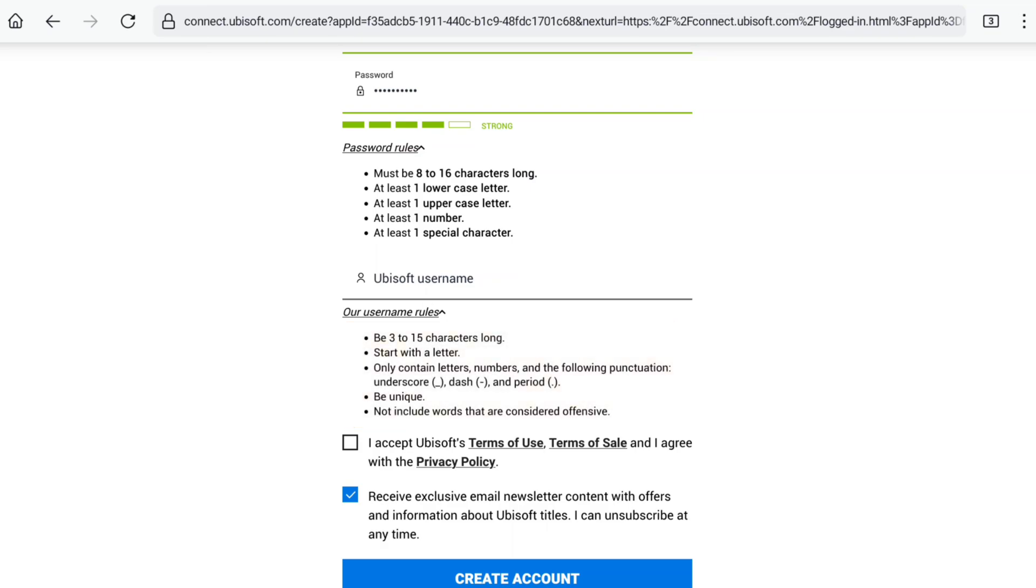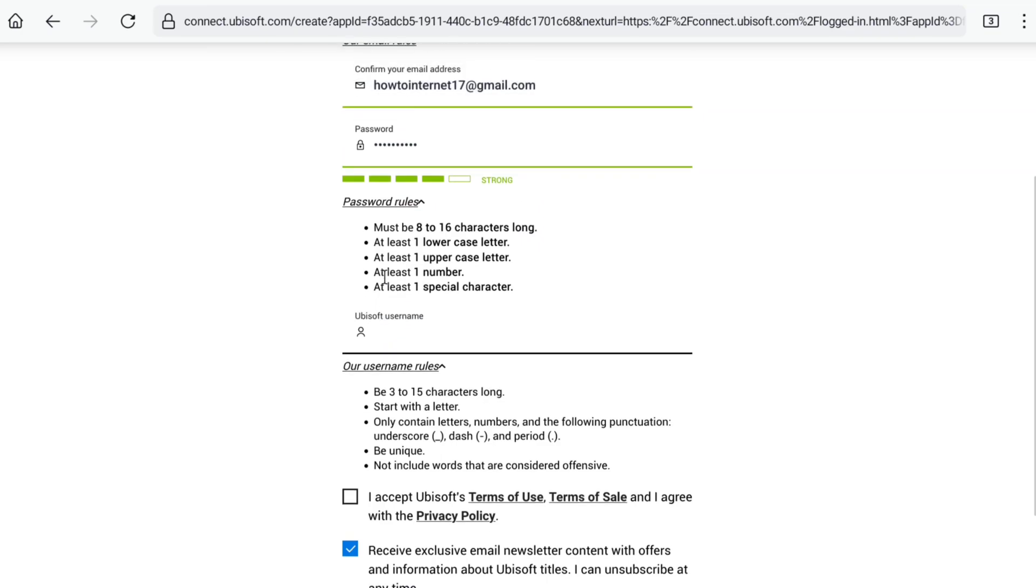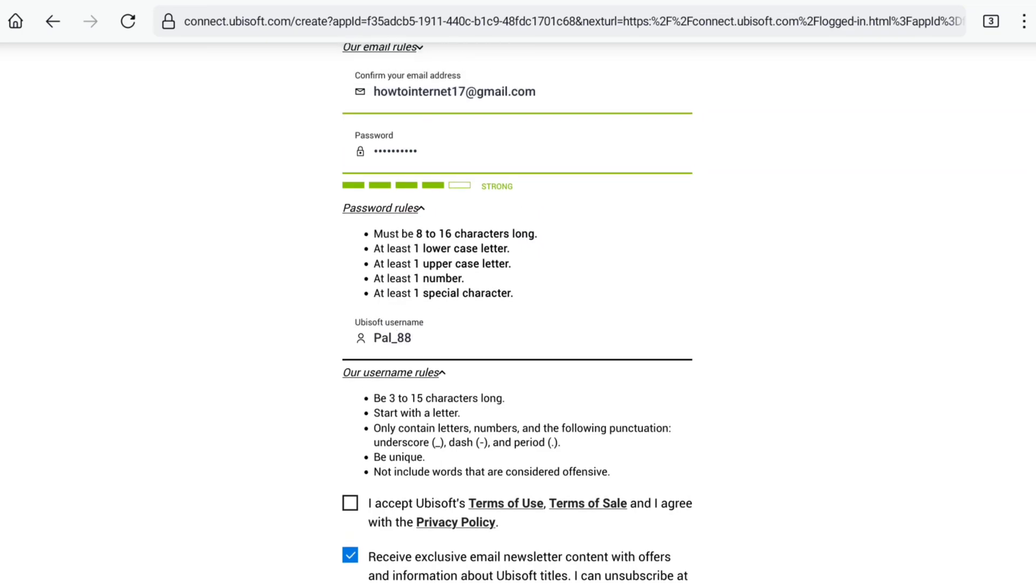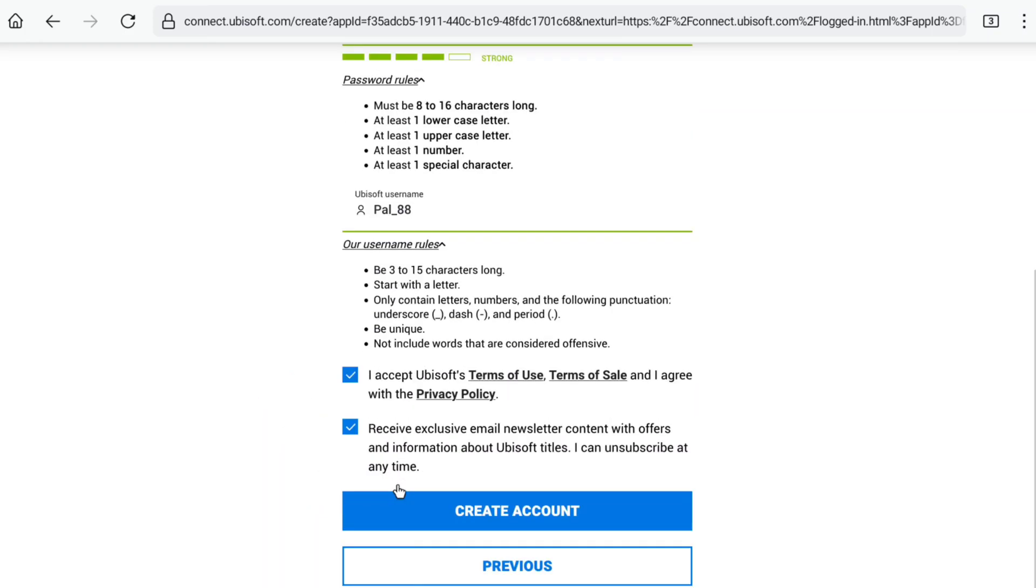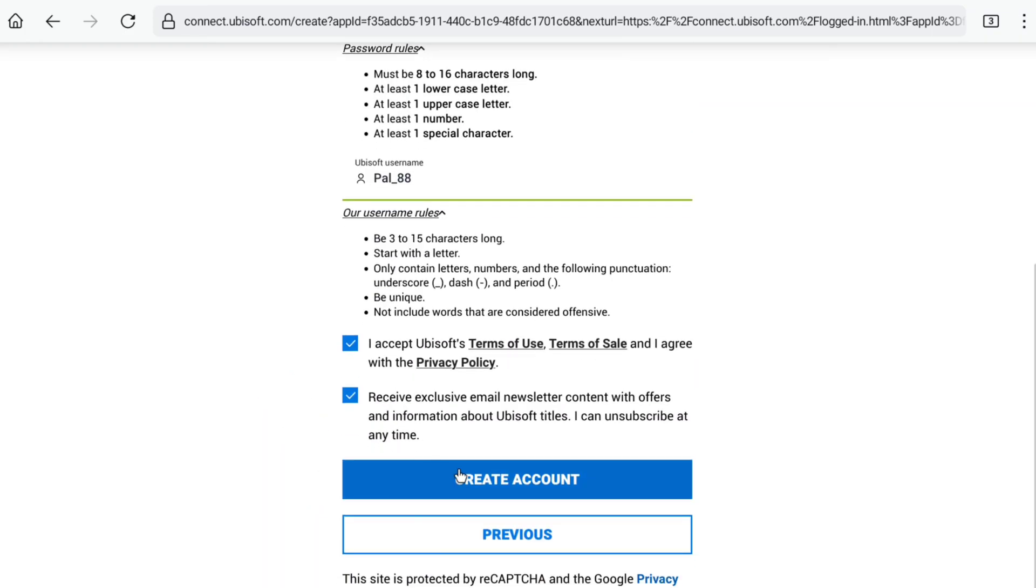Let me create a unique username for my Ubisoft account. Once you've entered your username, select the checkbox to accept Ubisoft's privacy policy and terms, then click on create account.